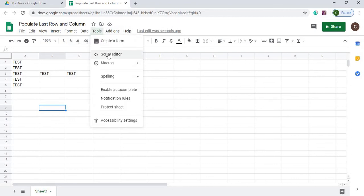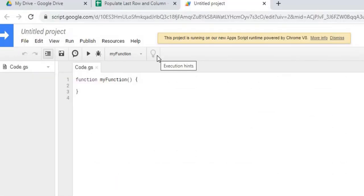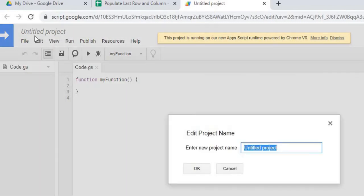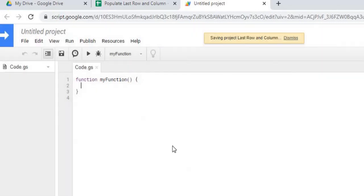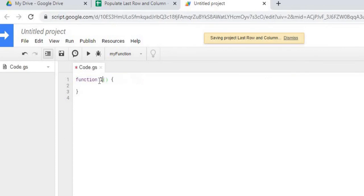So I'm going to go to Tools, I'm going to go to Script Editor. First thing we're going to do is we're going to populate the last row. So I'm going to title my project first: Last row and column. Next I'm going to title my function, call this lastRow.